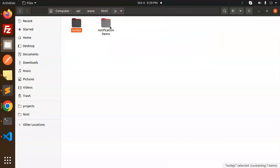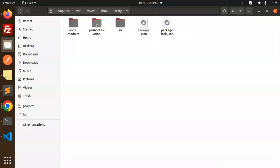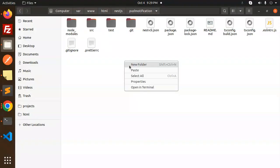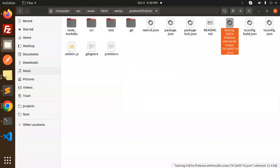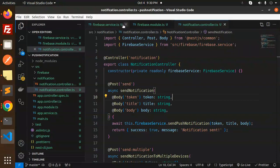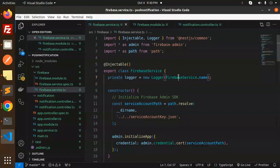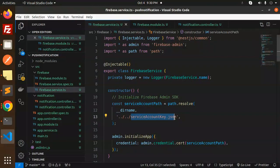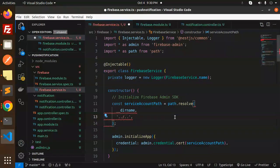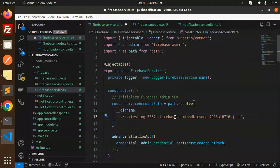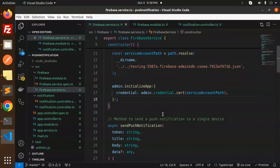Let's go to the NestJS push-notifications project and paste the service account key file there. In firebase.service.ts, we have injectable, Logger, admin, and the path import. Then we initialize the Firebase Admin SDK — add the path to the service account file here, then call admin.initializeApp.